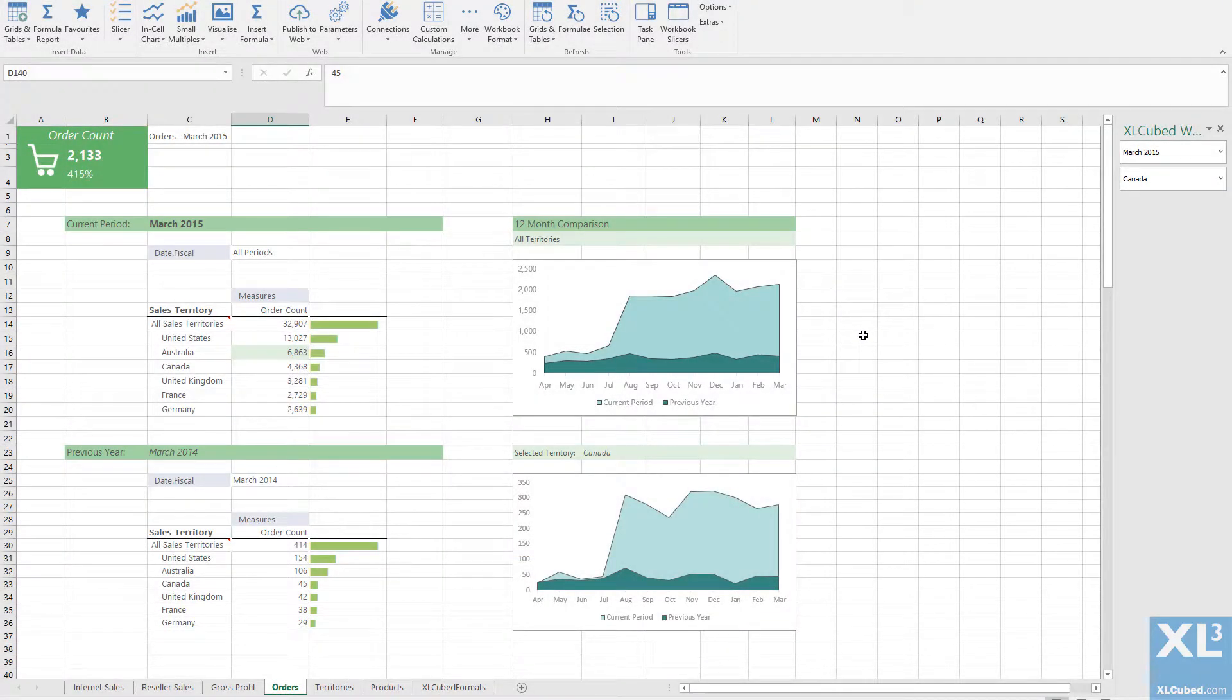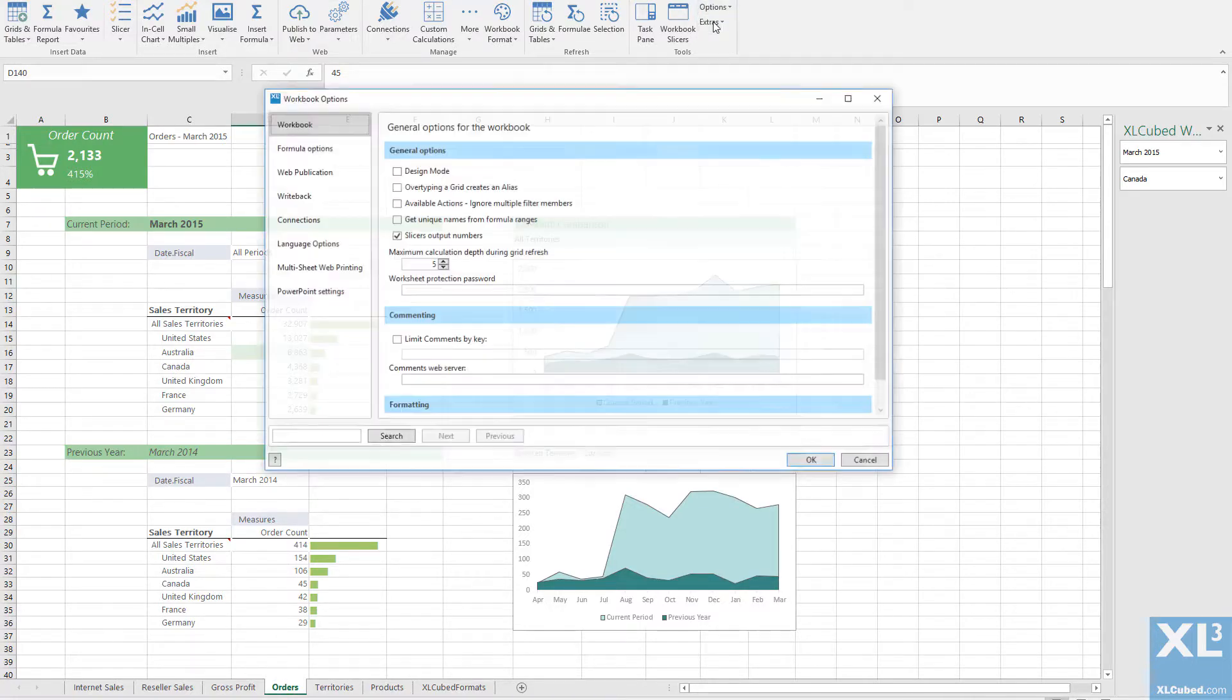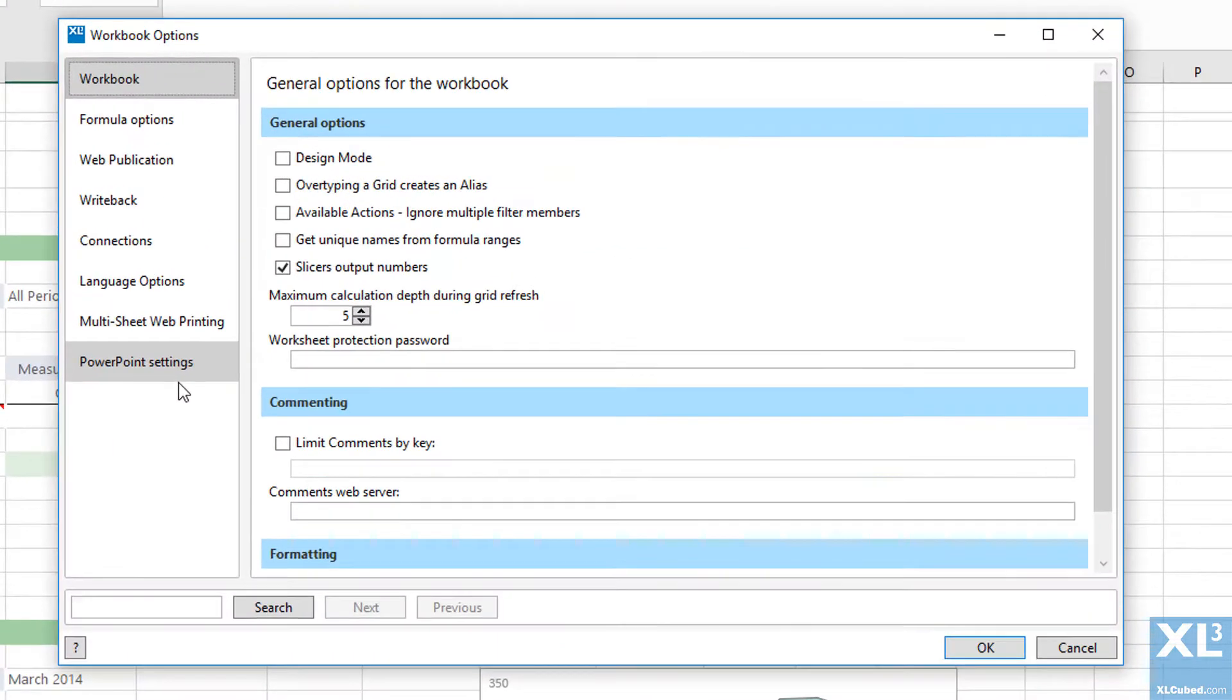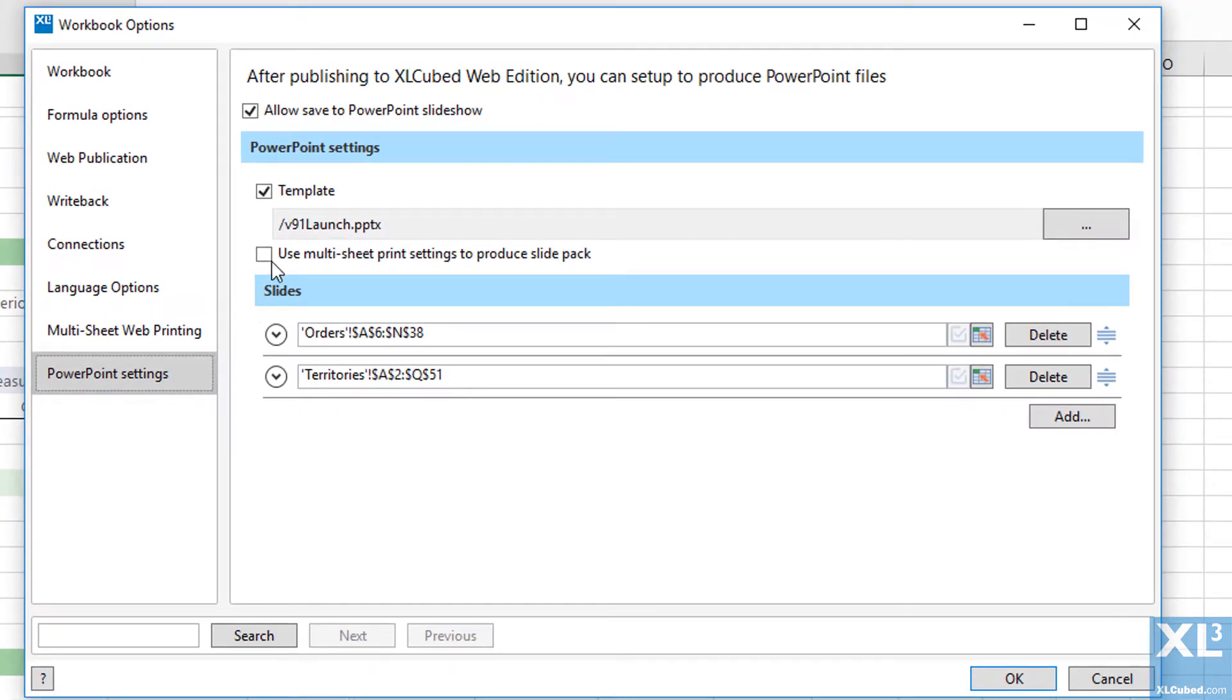PowerPoint exporting also supports multisheet web printing. Configure this as normal and then enable multisheet printing in the PowerPoint settings.